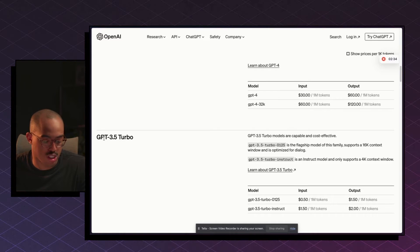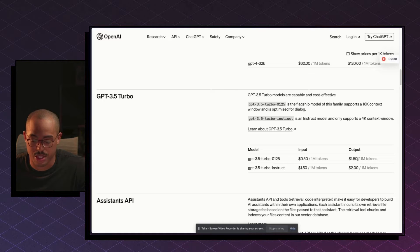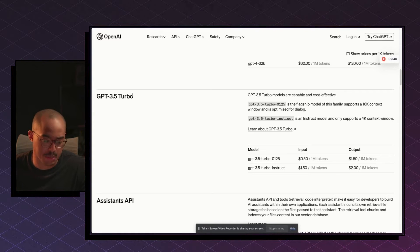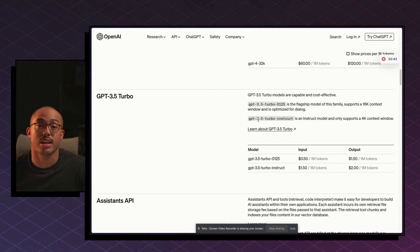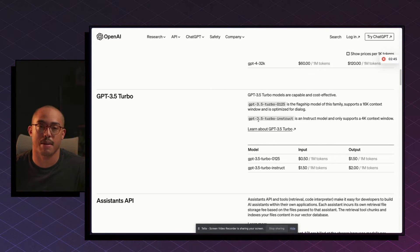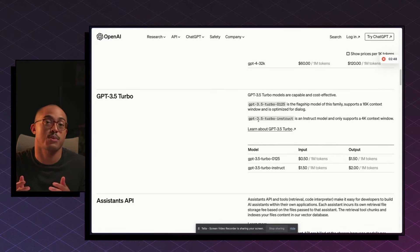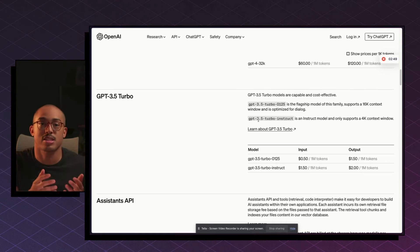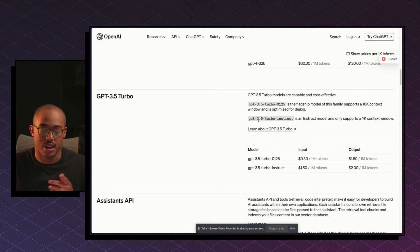And then for GPT-3.5 Turbo, you're going to be spending 50 cents for 1 million tokens, $1.50 for 1 million tokens output. So we're going to be using this one for sure because we're spending less money to get the input and the responses from the AI model. So now that we see the pricing structure and we can still validate using our own API key, we can continue.